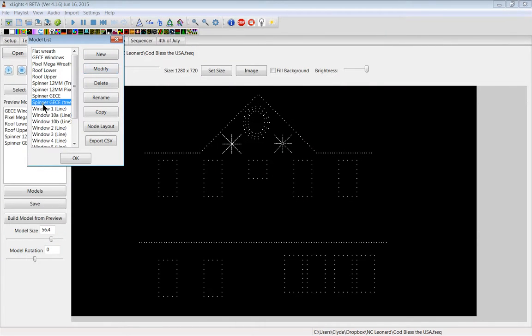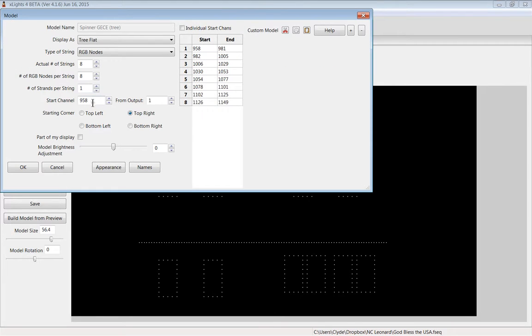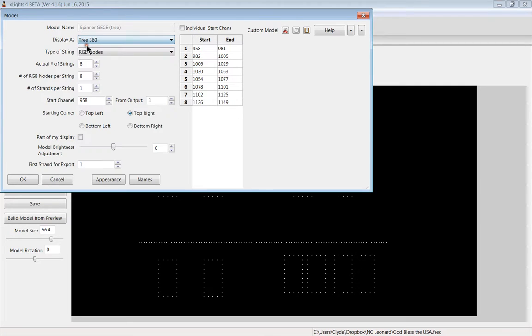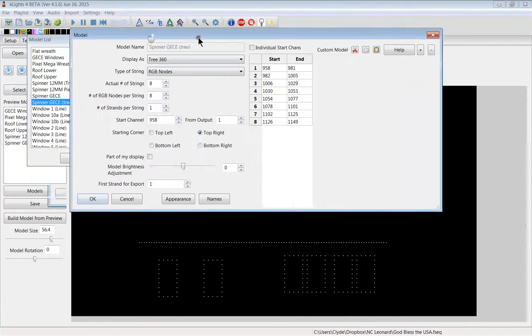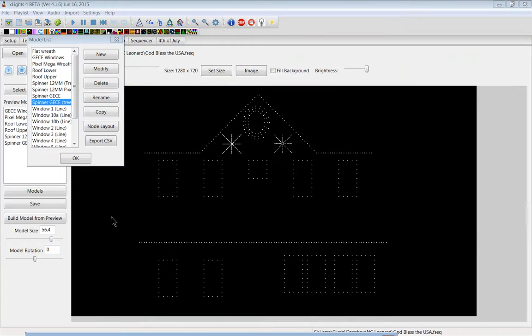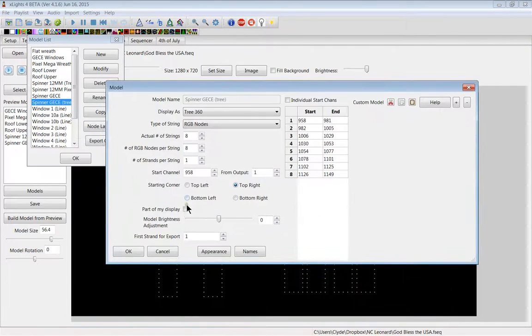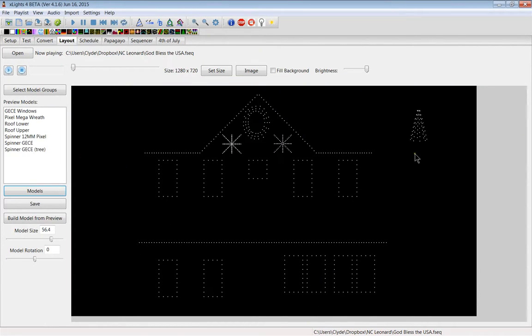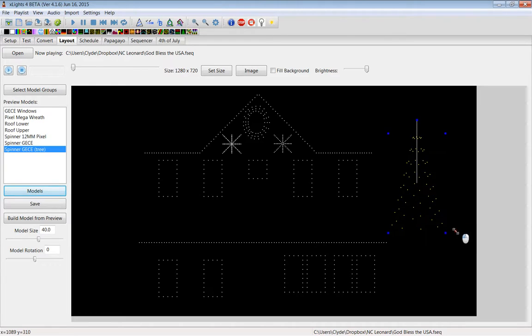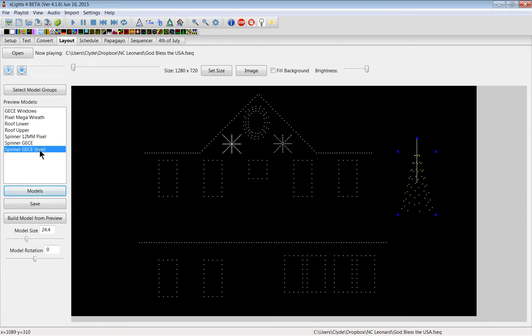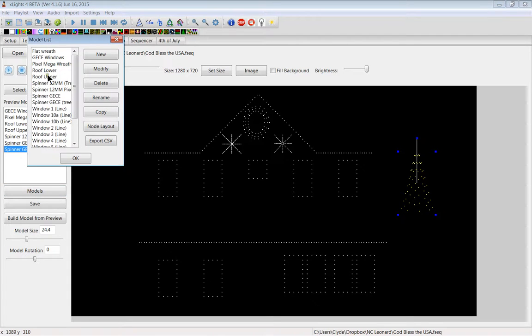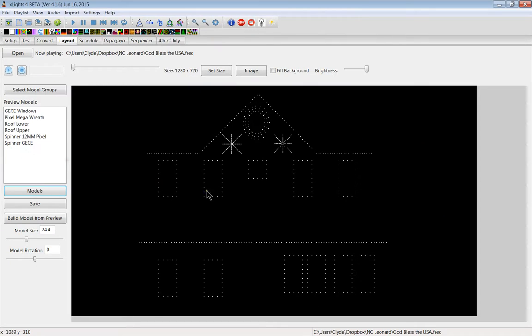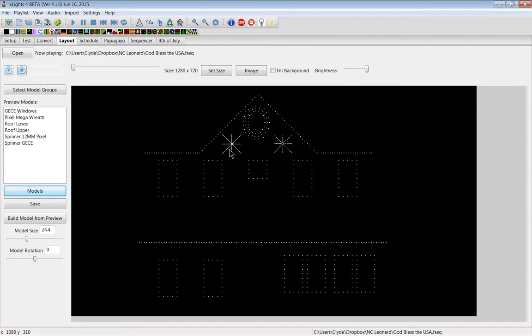I've set the parameters, the number of model width and height, and I made sure it was a custom model. I set it as RGB nodes and I set my start channel. Once that was done, I went over here and I entered my numbers and I clicked OK. But I also created this second one using the exact same start channel and I called it a flat tree. I could also make it a 360 tree. But you'll notice how there is no tree in my display anywhere showing here. That's because I did not add this to be part of my display.